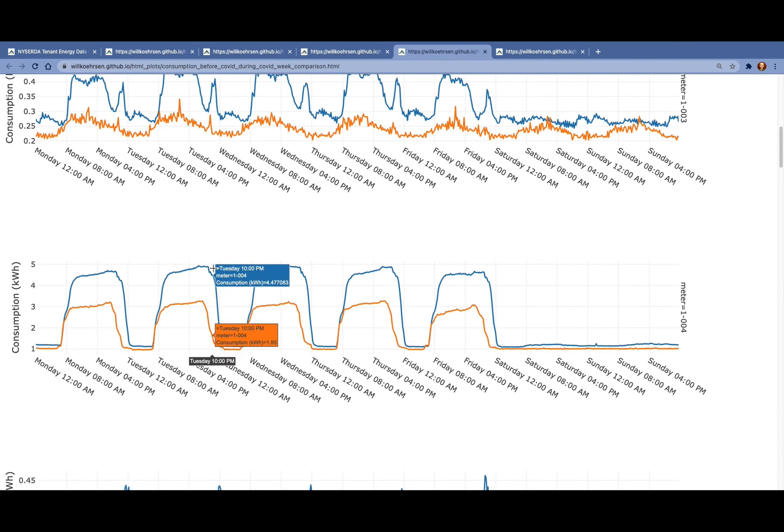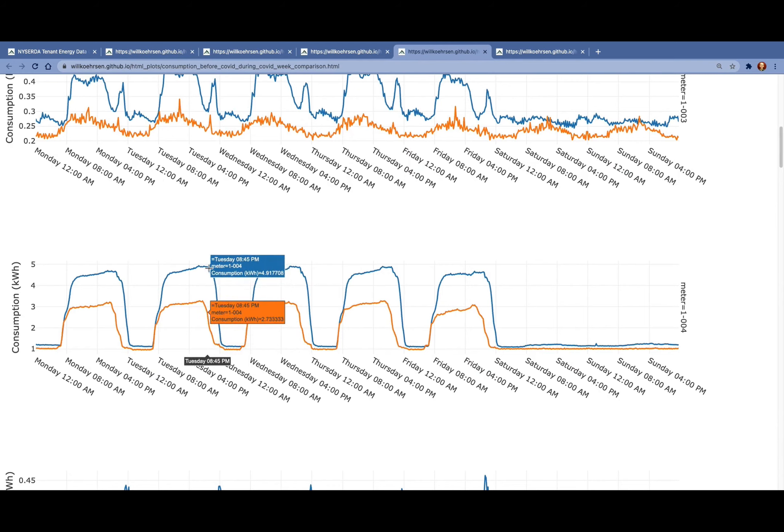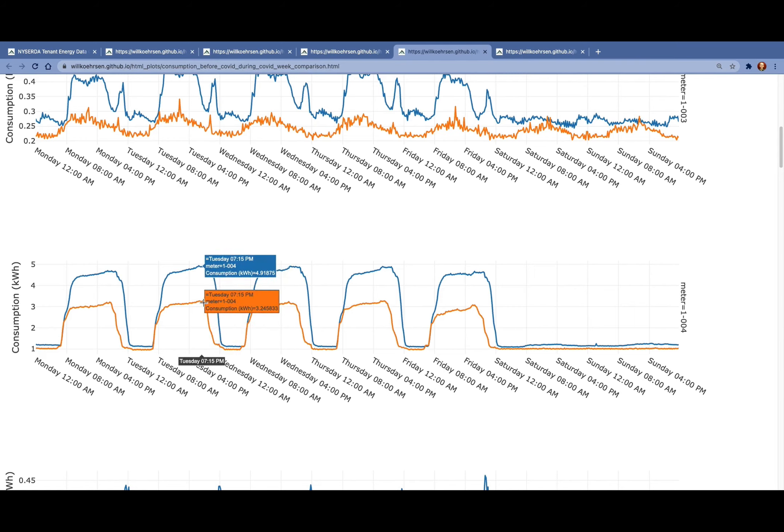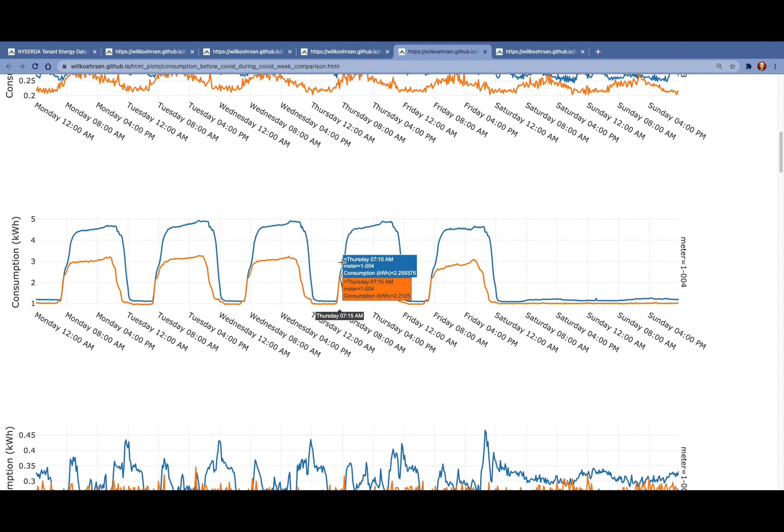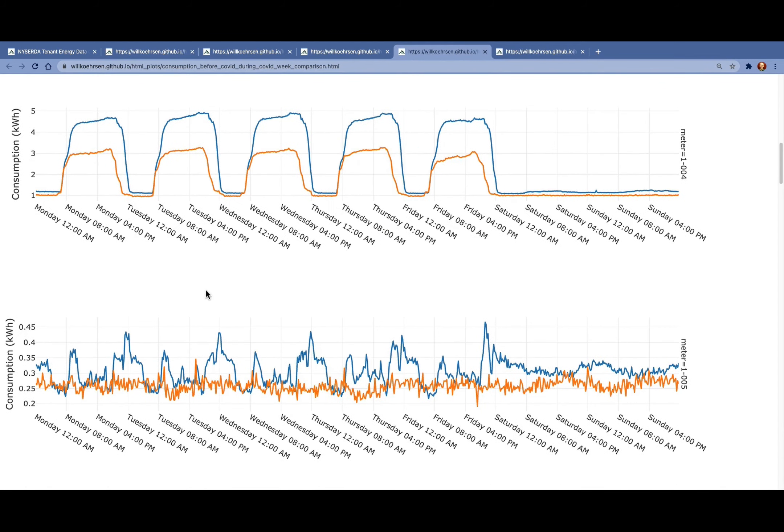We see that prior to COVID, maybe the building starts shutting down at 10 p.m., 9 p.m. But then during COVID, the building starts shutting down at like 7 p.m. So that's much earlier.